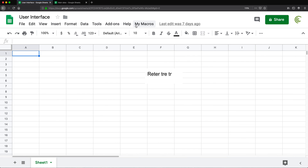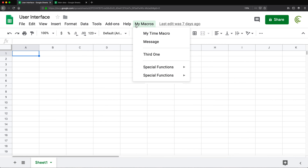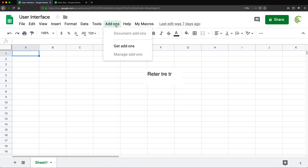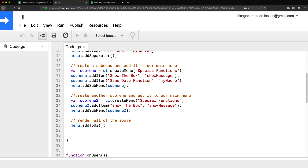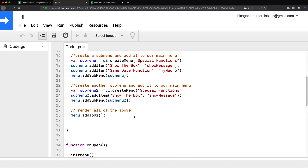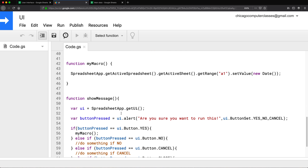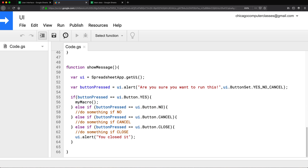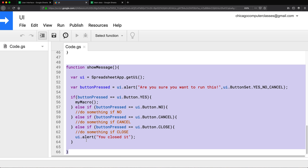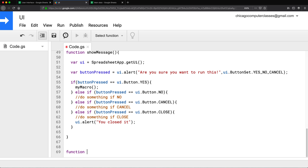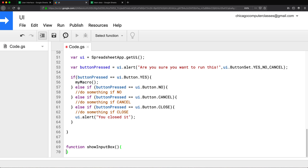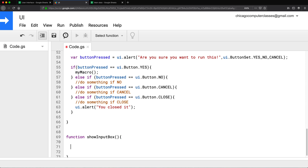Let's talk about prompts. So far we've covered menus and alerts, now let's talk about prompts. Let me open the script editor — if you haven't watched part one and part two you should, so you understand what's going on here. I'm going to move on to creating a prompt. This was our function to do a message box; now let's create a prompt. I'm going to create a new function and call it showInputBox.